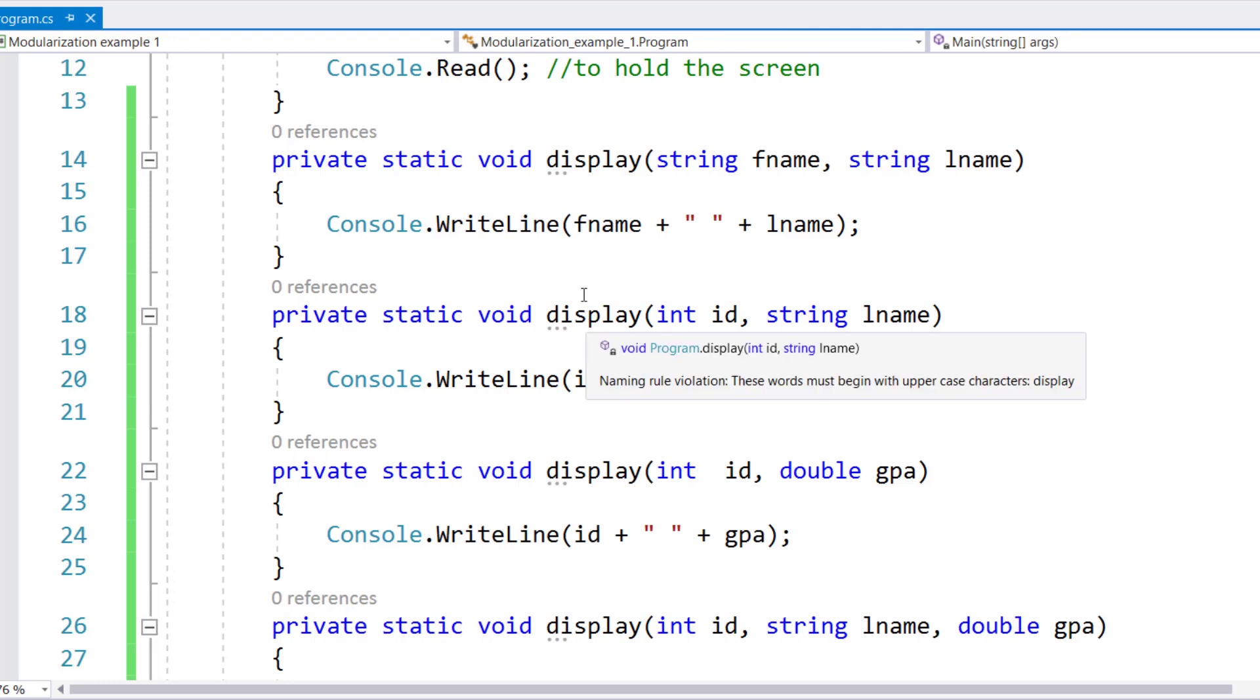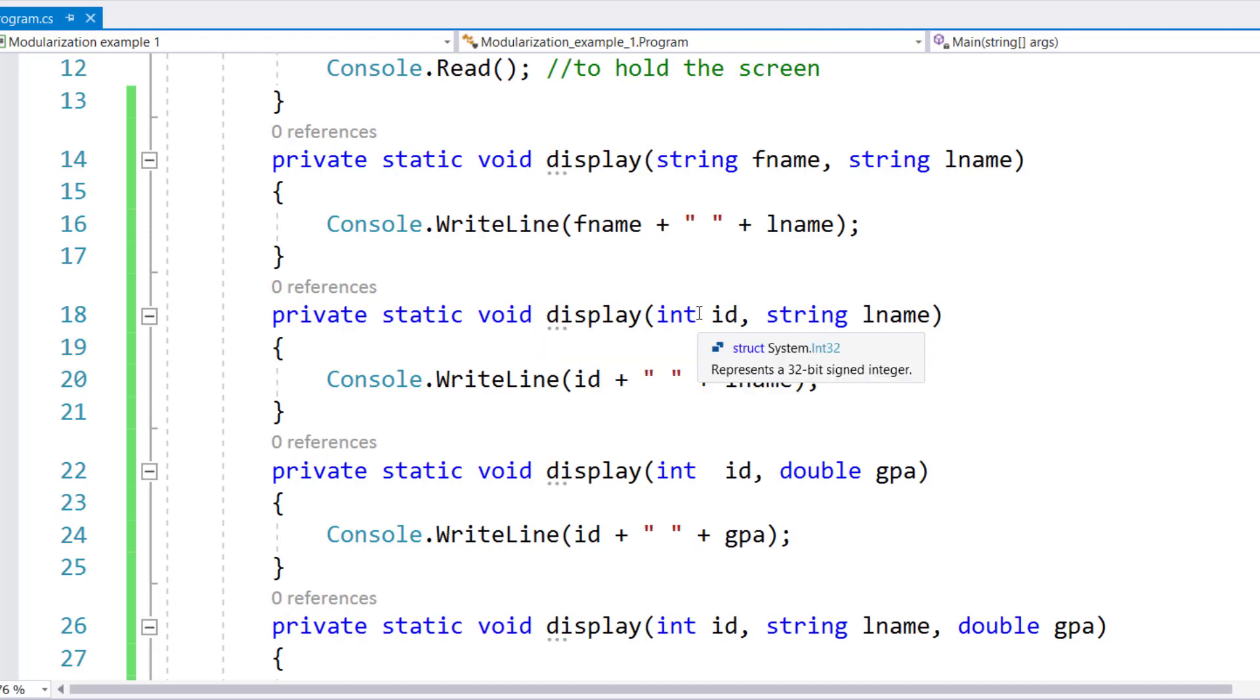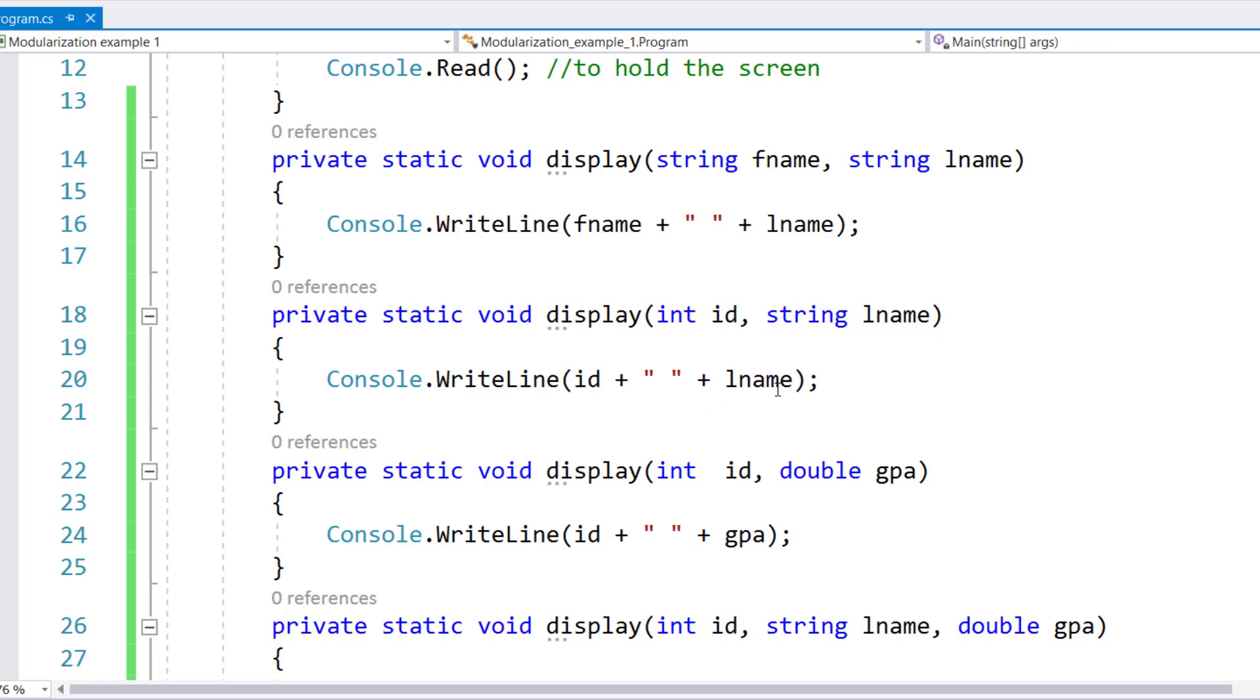Then I have another version of display where the first parameter is an integer and second parameter is a string. So if I pass an integer and a string, then this method will be called.